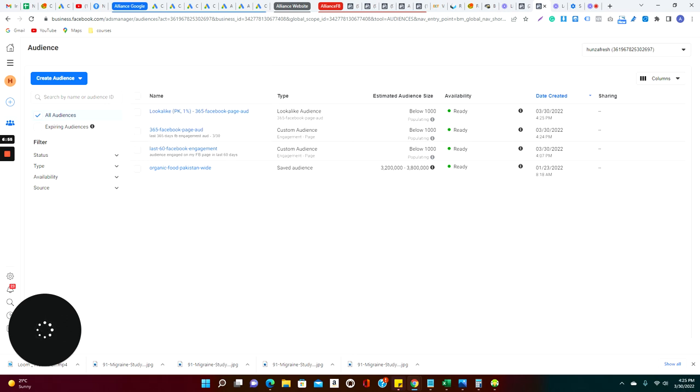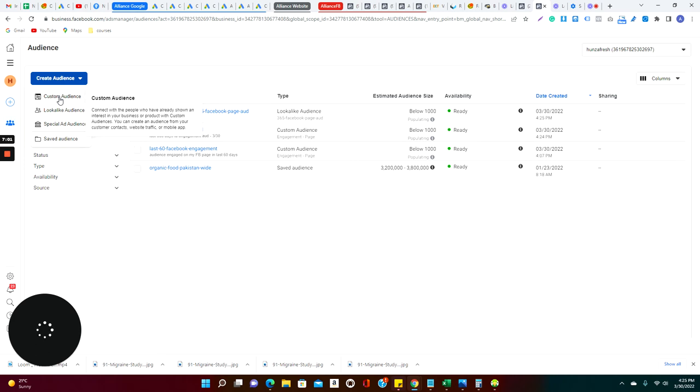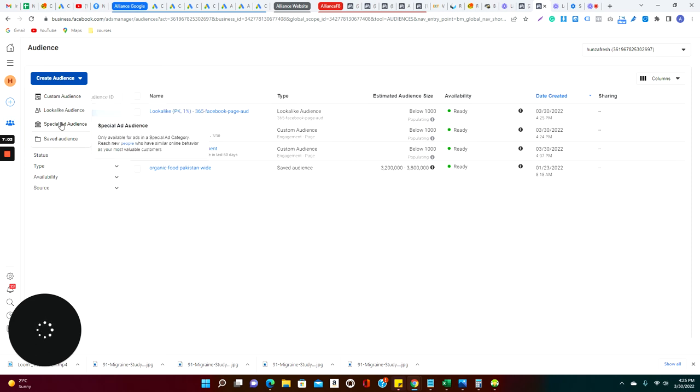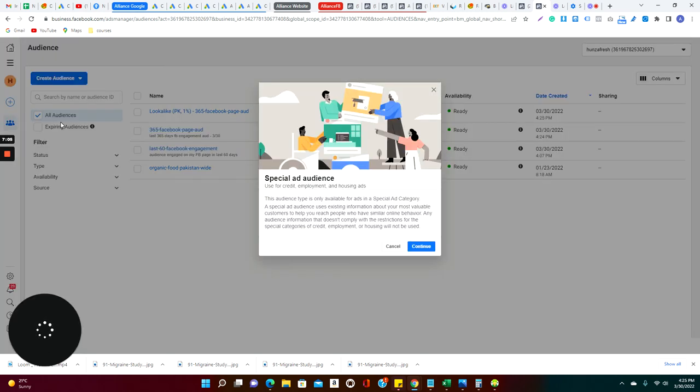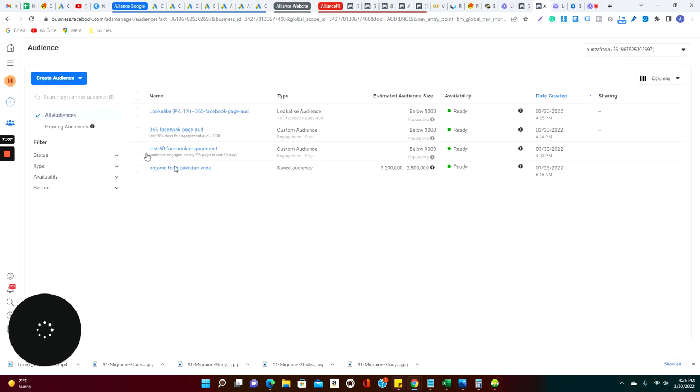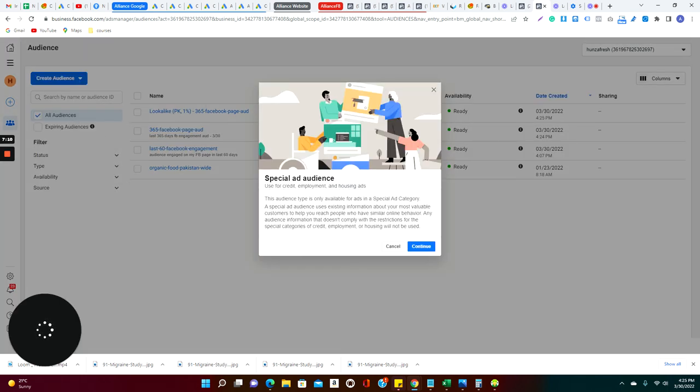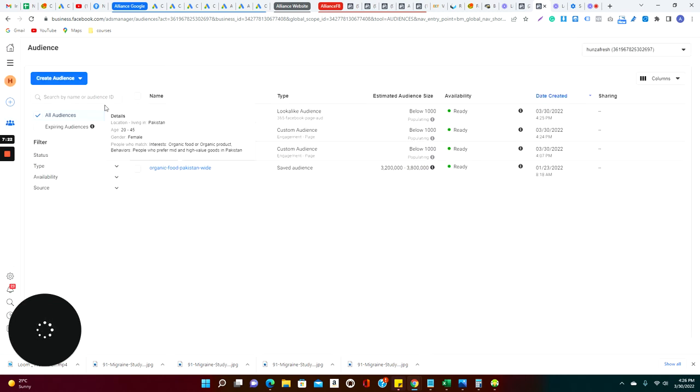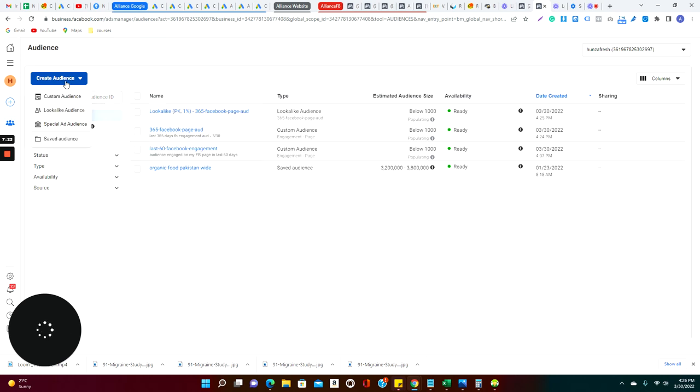So when you create the audience, it shows you the numbers, that how big is your audience. So in most of the cases I got very small audience because very few people in Pakistan go for organic foods. So this is a custom audience, this is a look-alike audience, and special audience. There is an option that is basically those audience which are required if you're running an ad which is credit means bank, for bank or for employment or for housing.